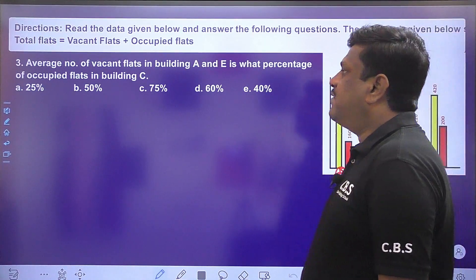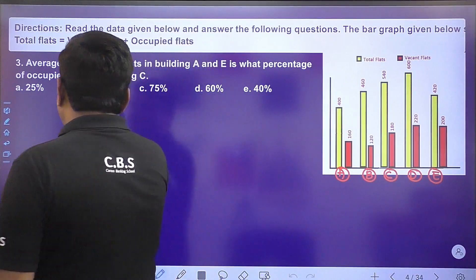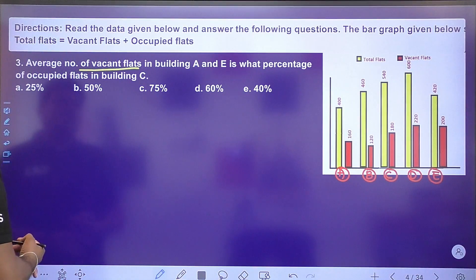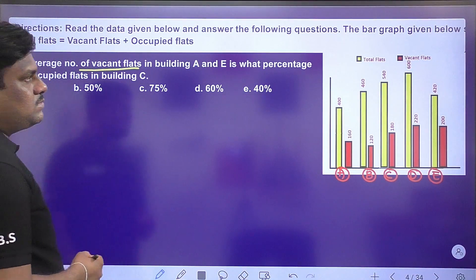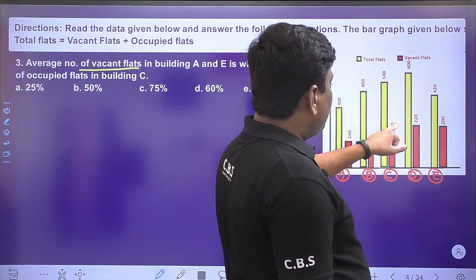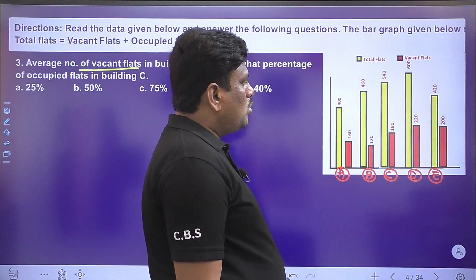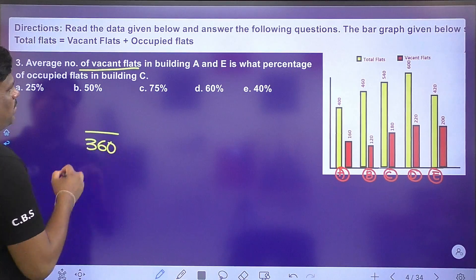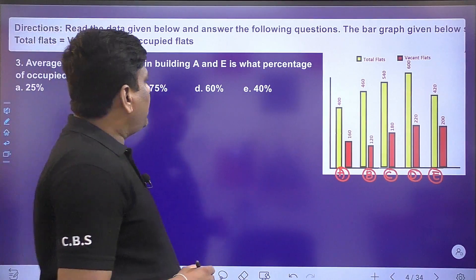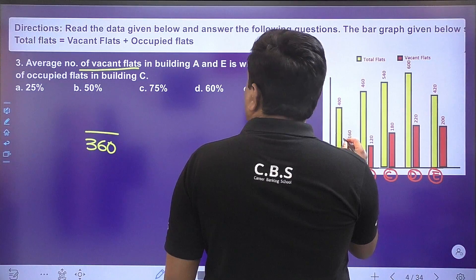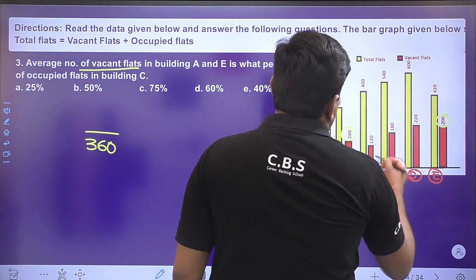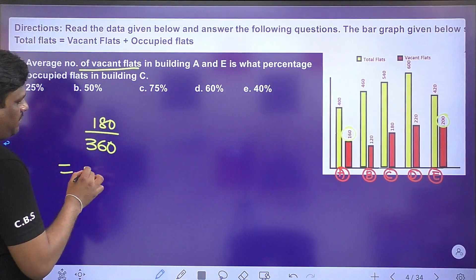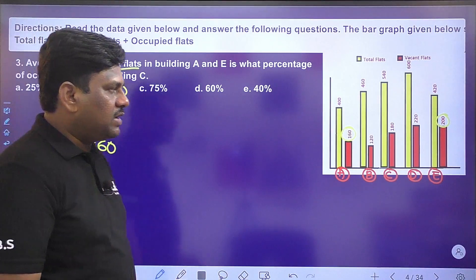Next question: average of vacant flats in buildings A and E is what percent of occupied flats in building C? Building C has 540 total, 180 vacant, so 360 are occupied. Vacant flats: A has 160, E has 200; 160 plus 200 is 360; average is 180. So 180 is 50% of 360. Option B is the right answer.